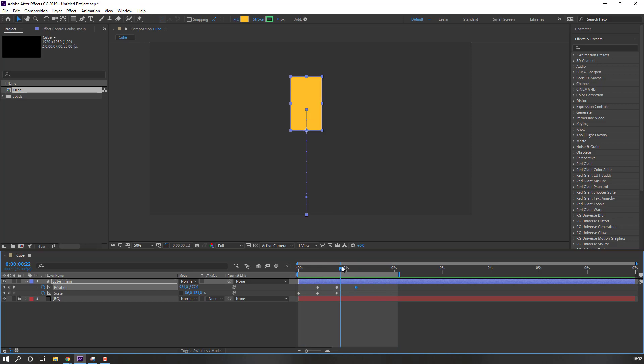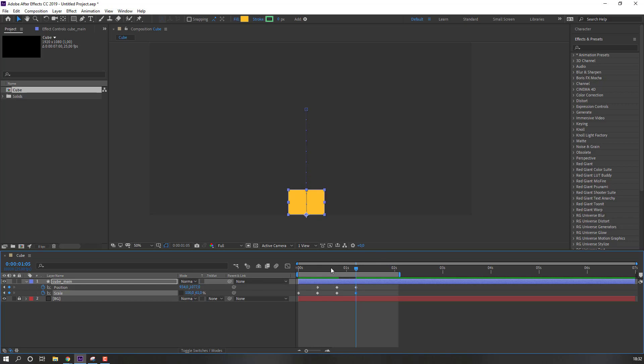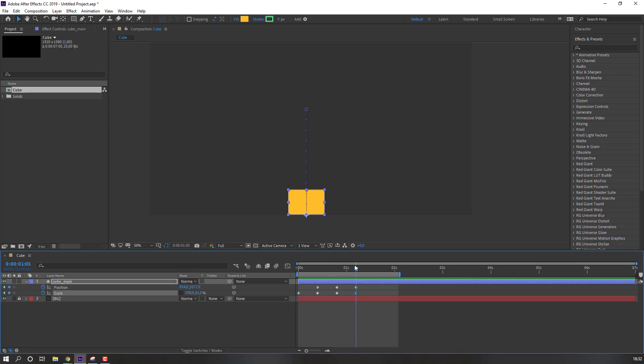And in this time, change scale. And go to 10 keyframe, change scale to up.